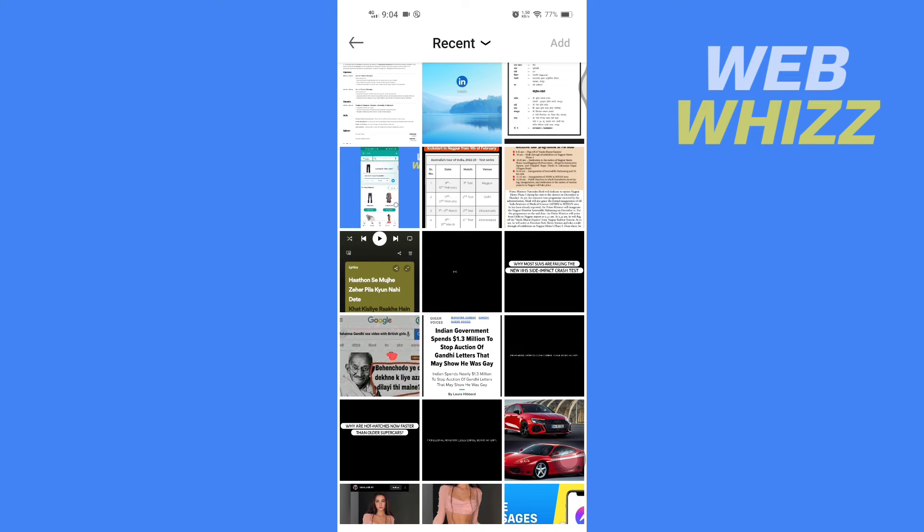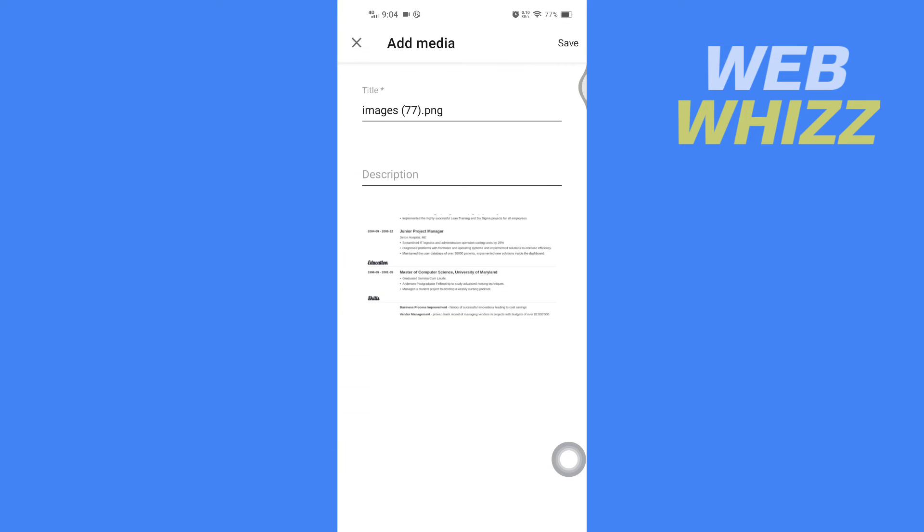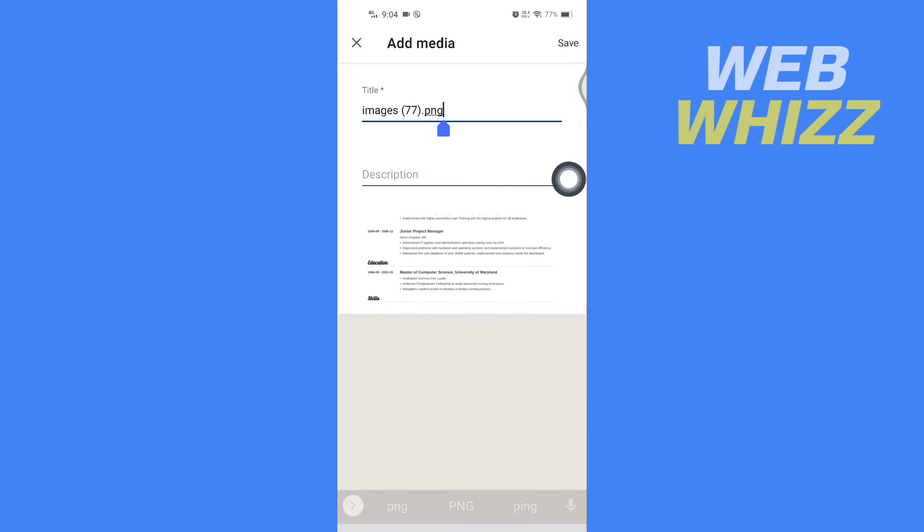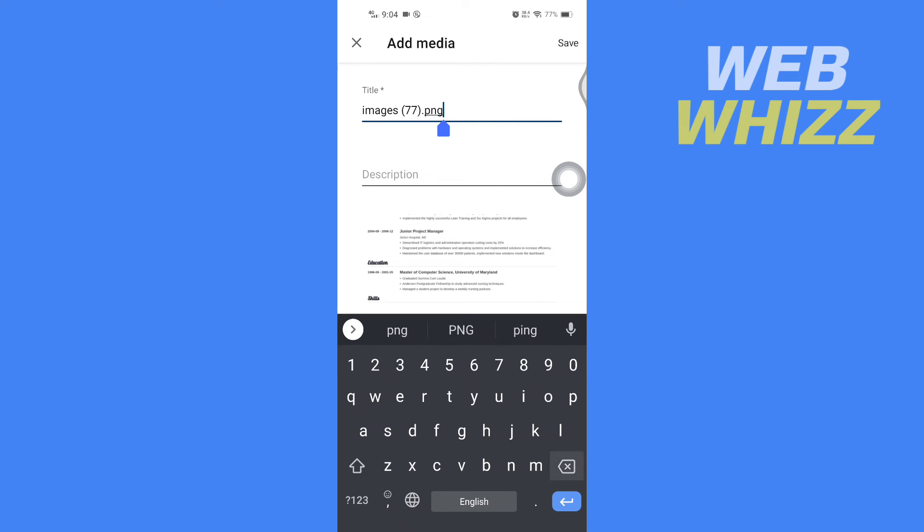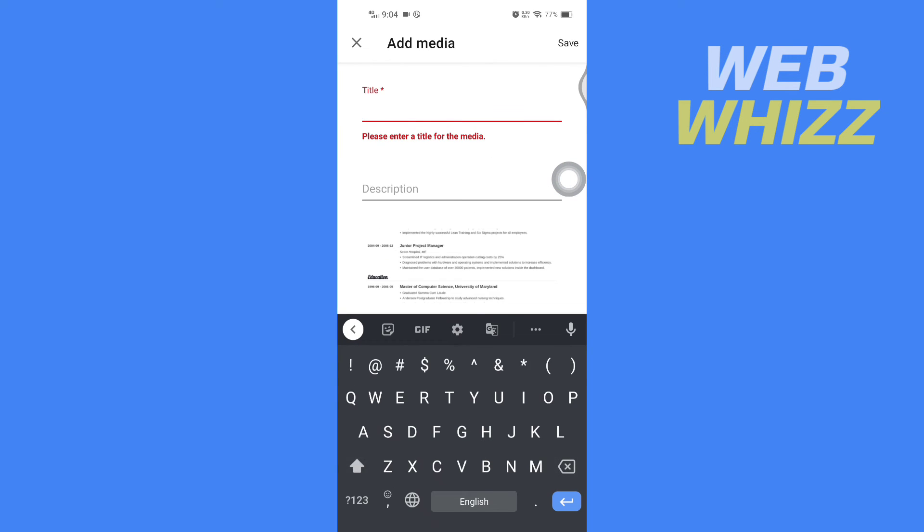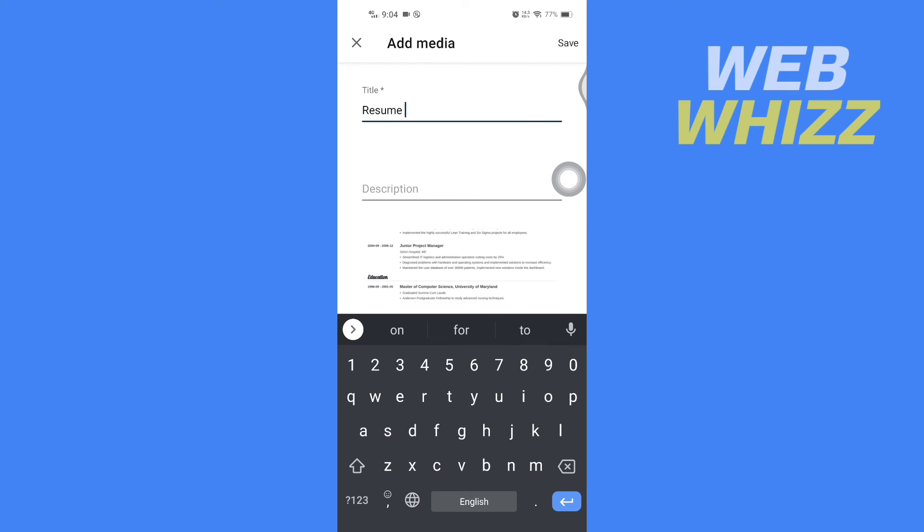From here, select your resume and you can add a description if you want. You can also add a title if you want. So here I'm going to write My Resume. And then after writing, tap on Save in the top right corner here.